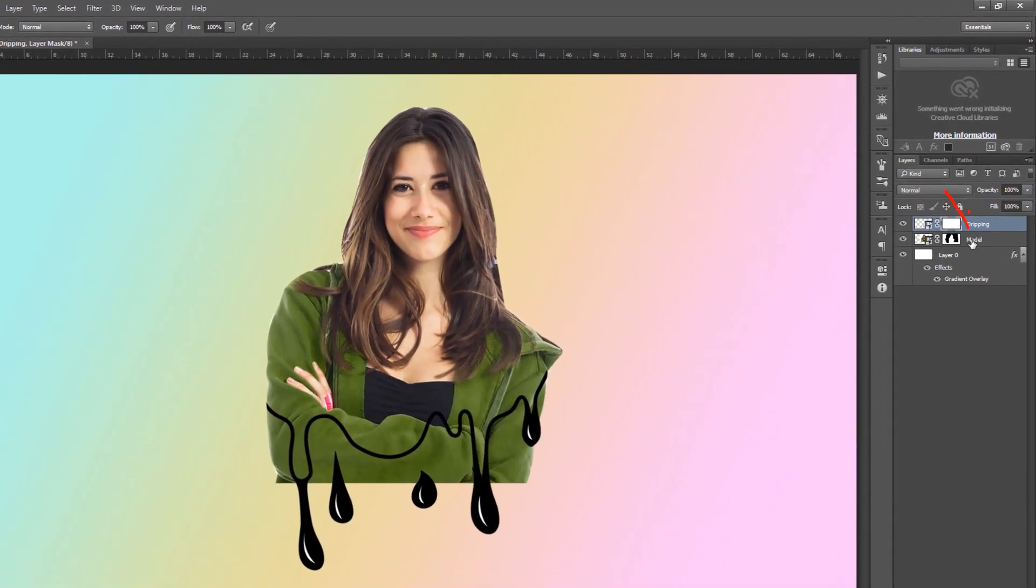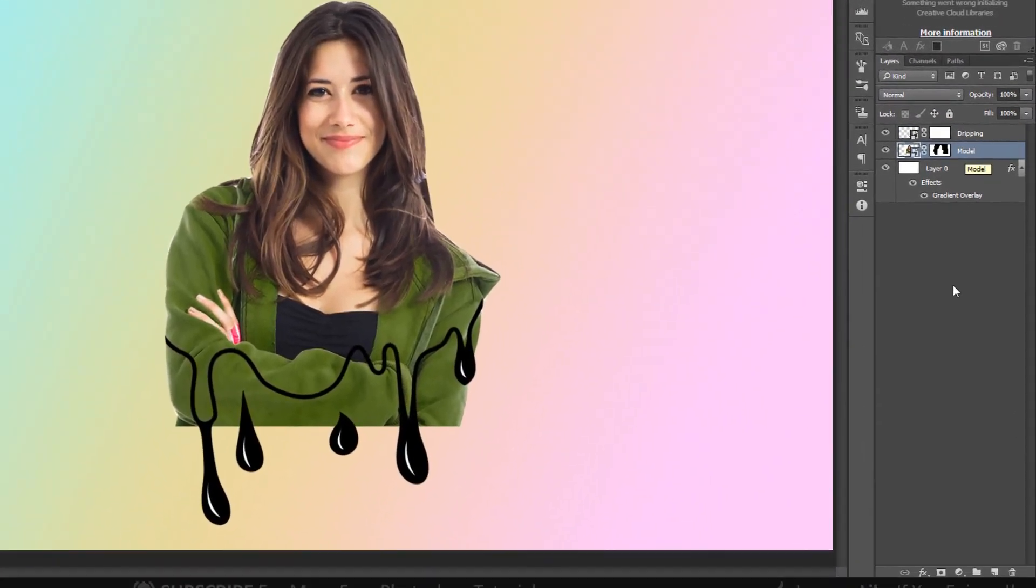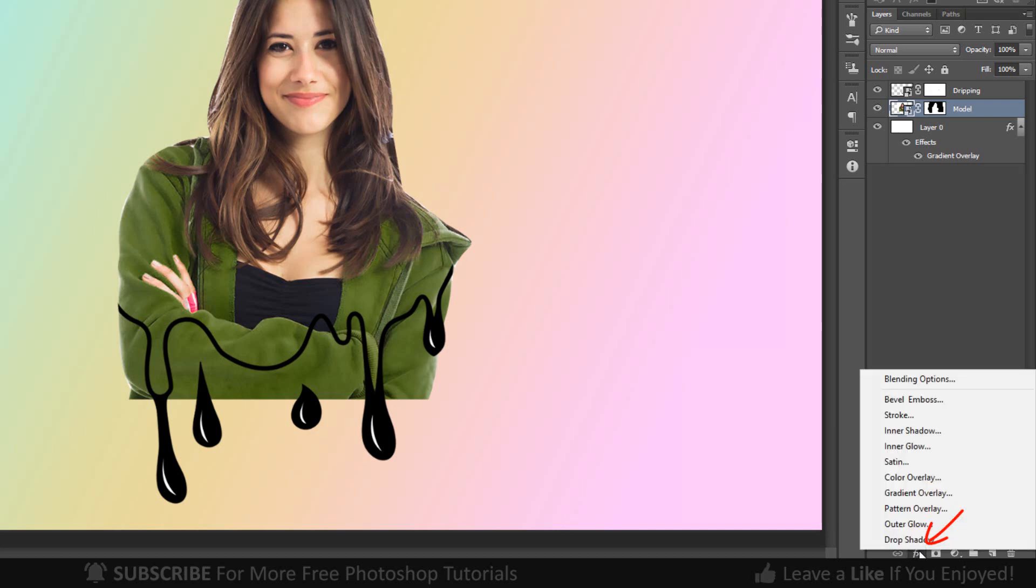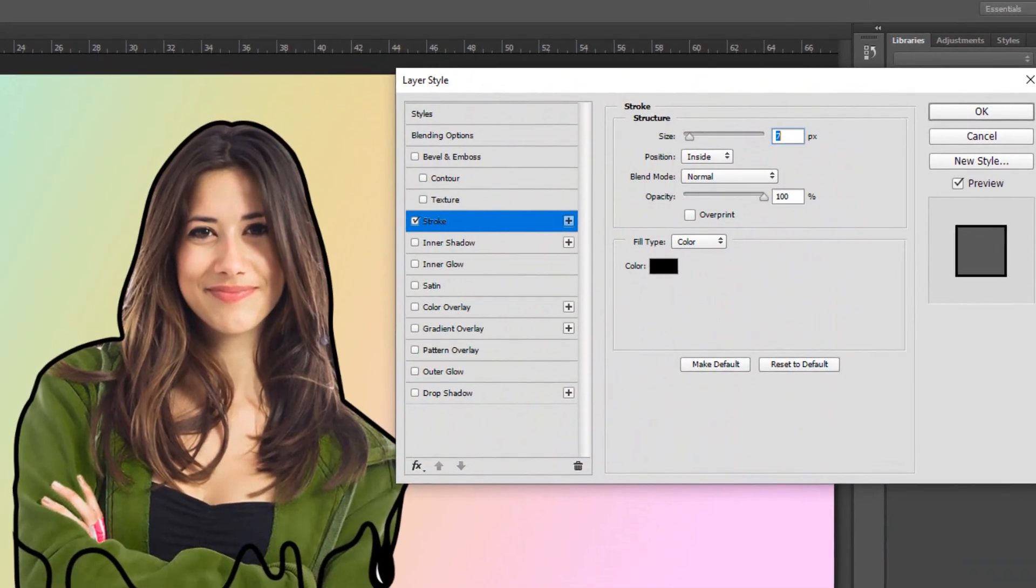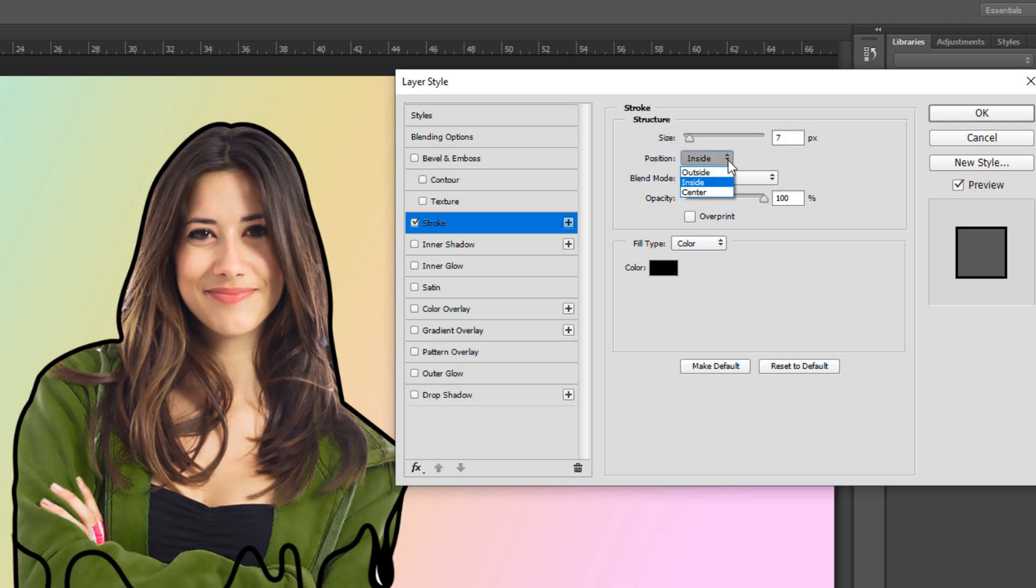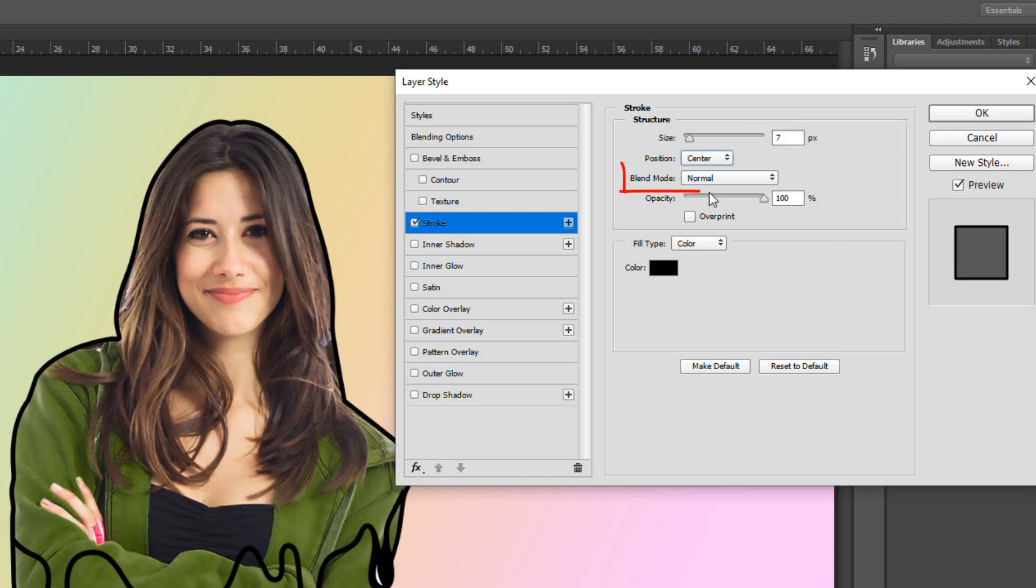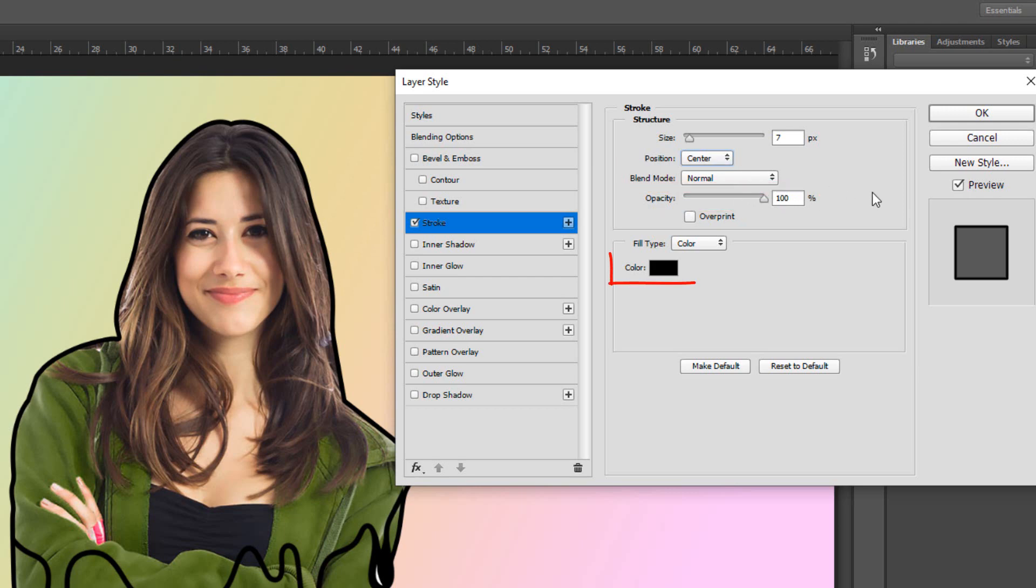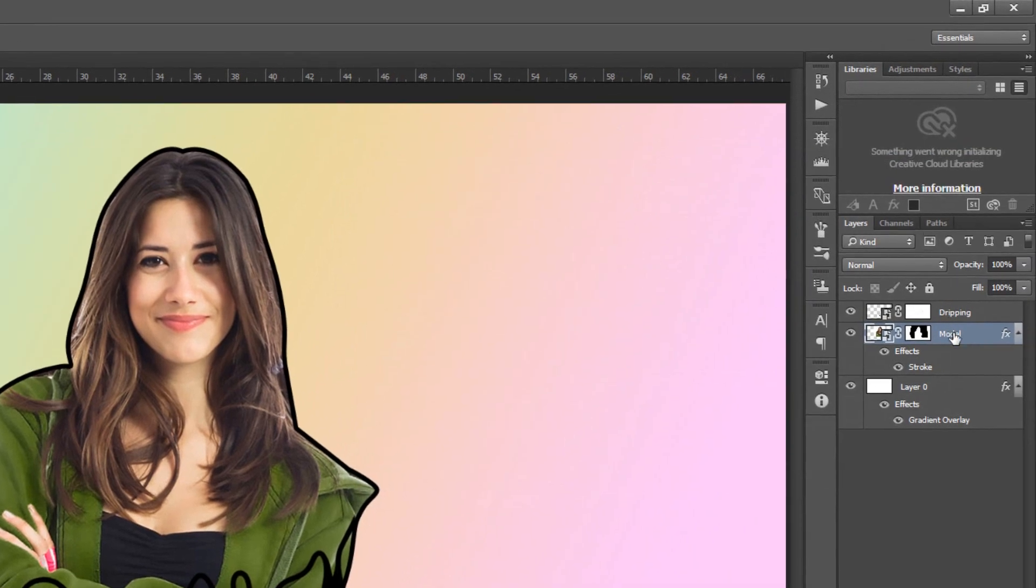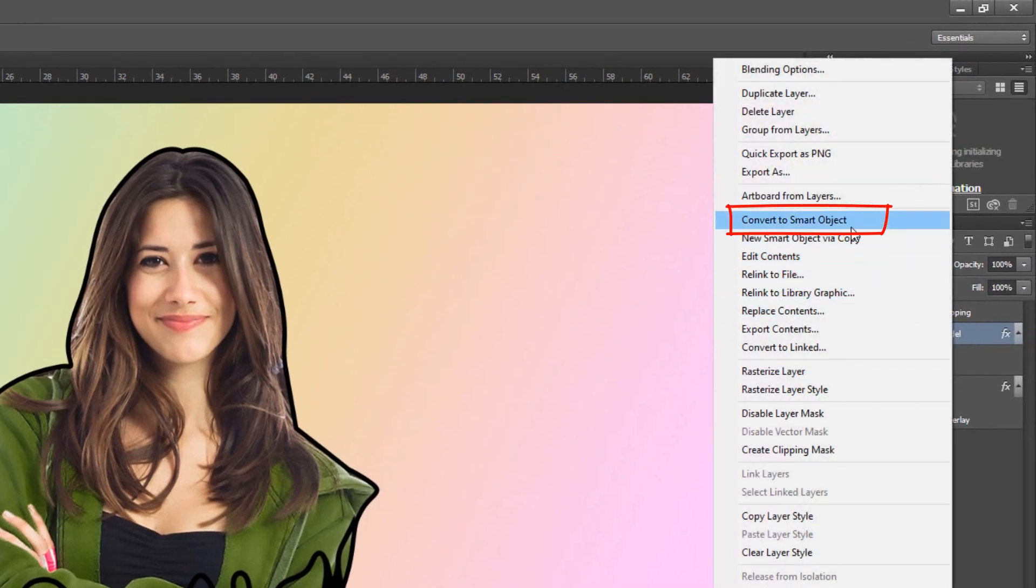Make the subject photo active and go to Add a Layer Style. Click Stroke and make it size 7 pixels. The position, center and the blend mode is normal. The opacity is 100% and color is black. Convert the subject photo to Smart Object.